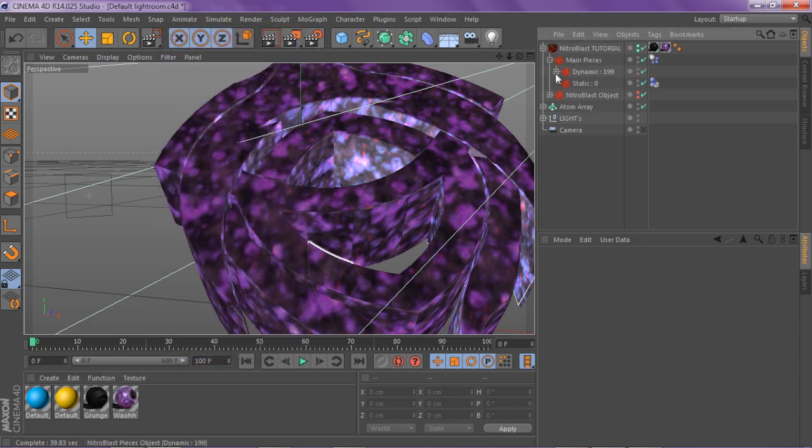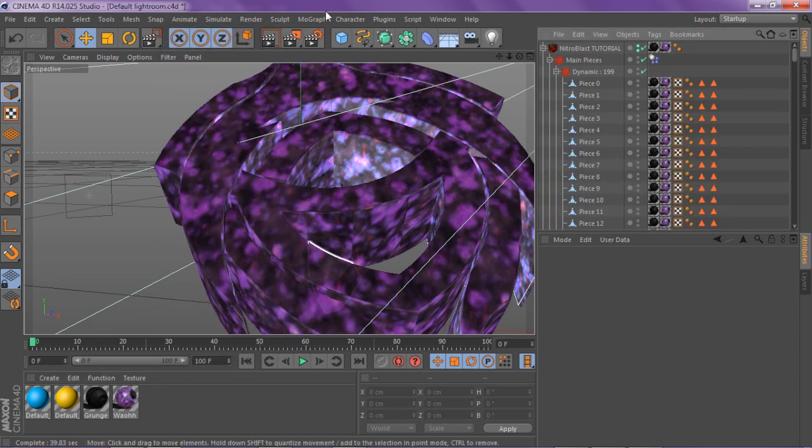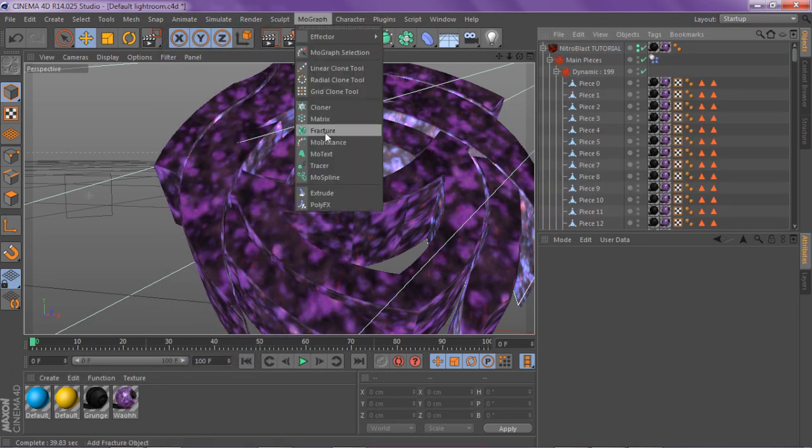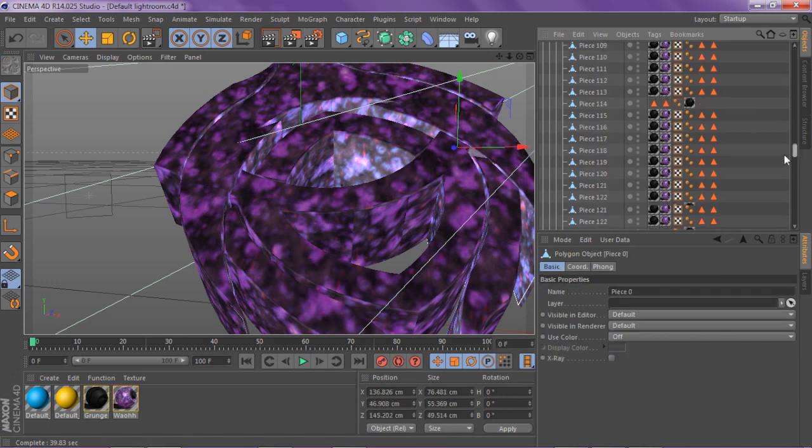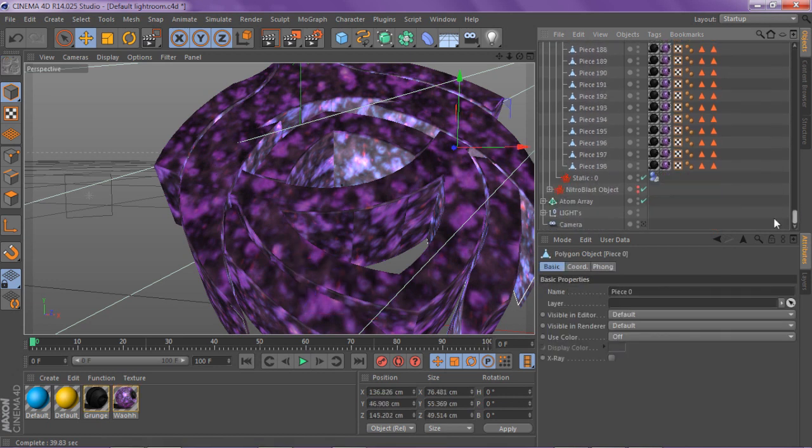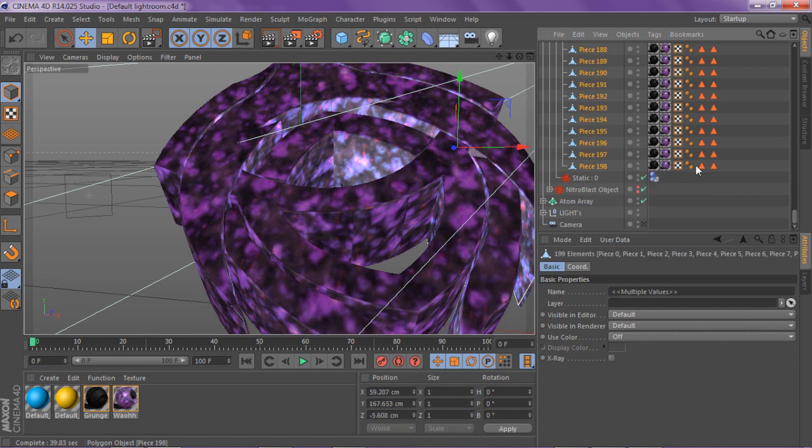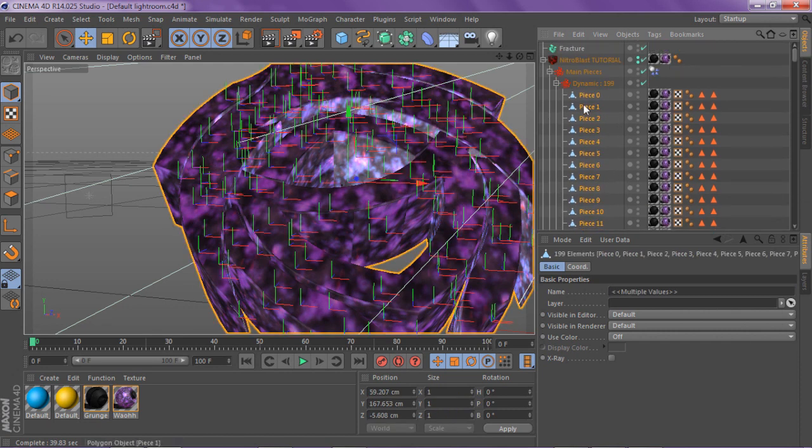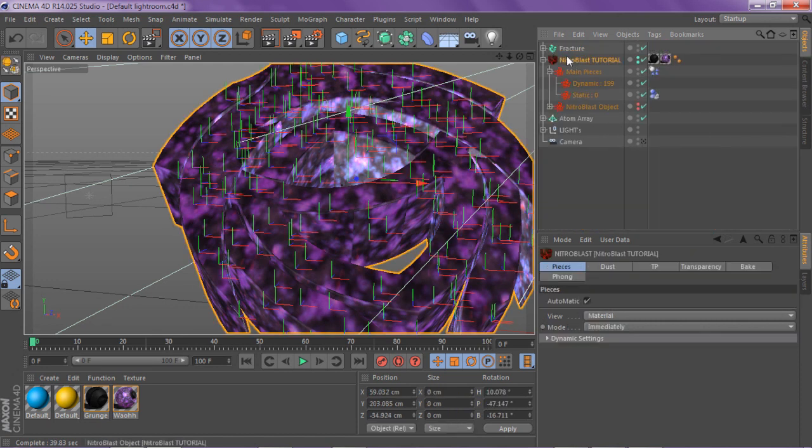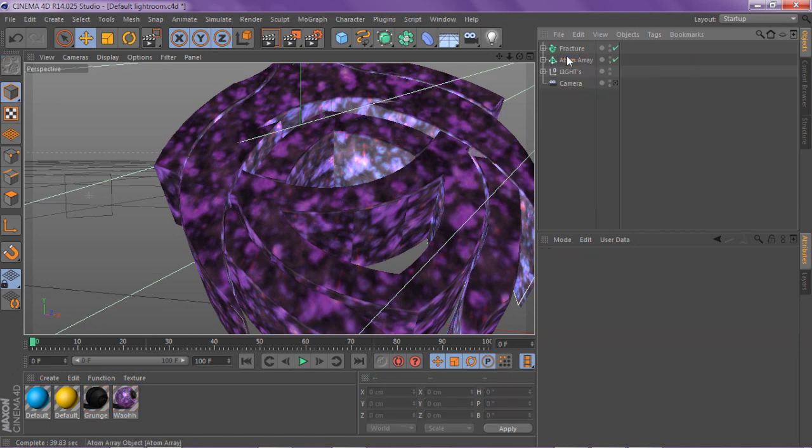You know how to use NitroBlast. You basically go to your main pieces dynamics, you want to go to MoGraph fracture. You want to click on the first piece, drag all the way down, scroll all the way down and hold shift and click on the last piece.